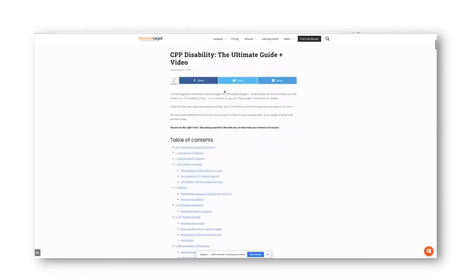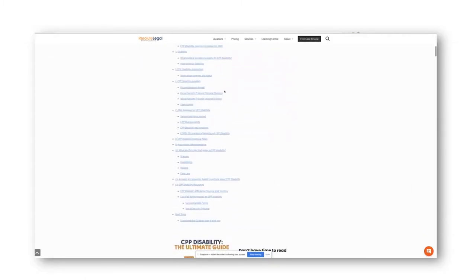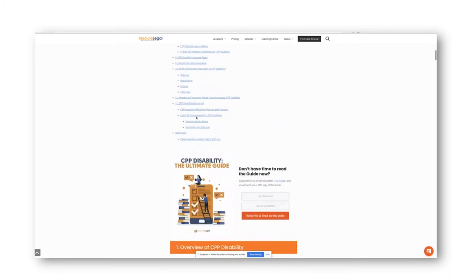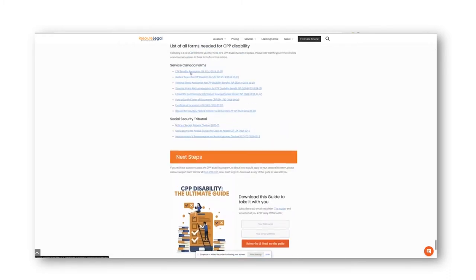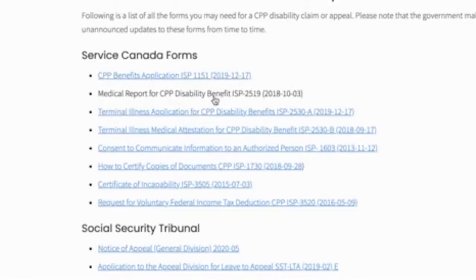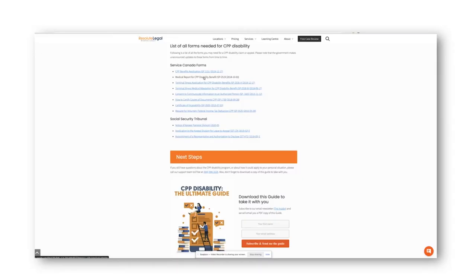So, let's just go find it here. Here's the table of contents. We go down to list of all forms, and you'll see that just popped me down here, and here it is right here, medical report for CPP disability. This is the 2018 edition.